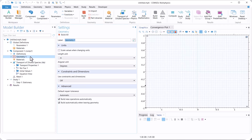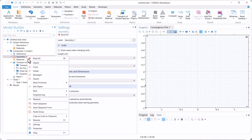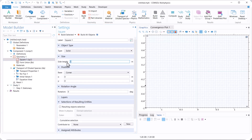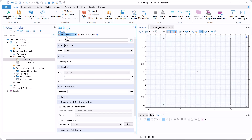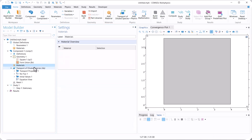The first step is creating the domain, so right-click on Geometry, select Square. The side length is 4. Okay, and we'll click Build Selected.